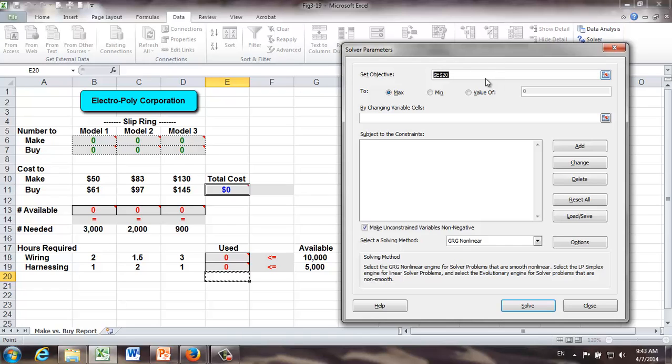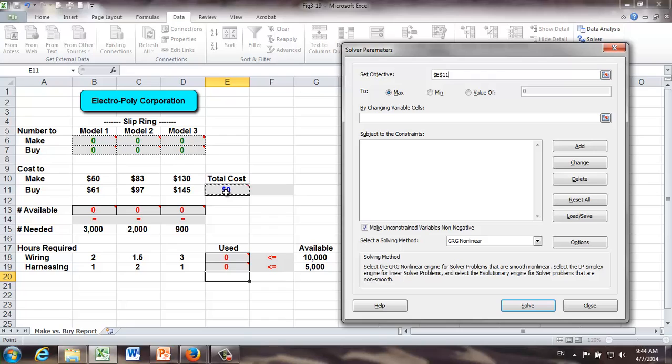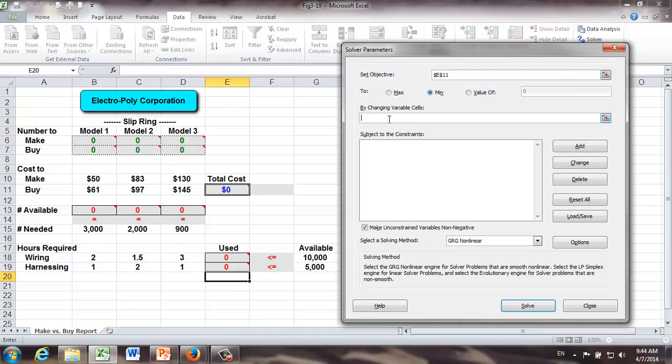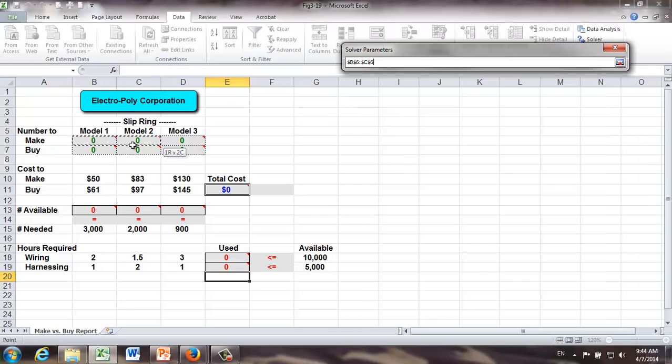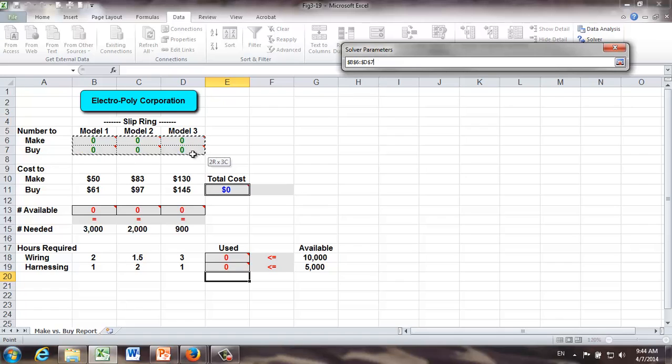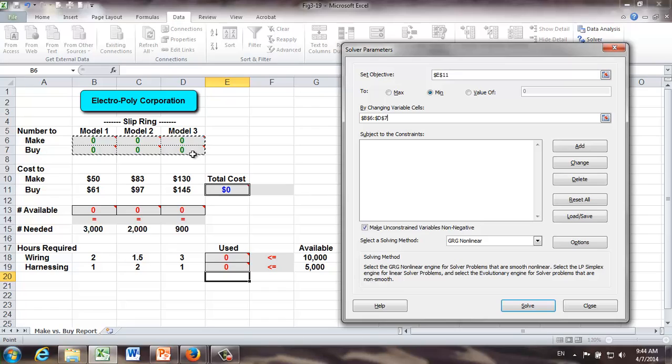First of all, what's going to be our objective is minimizing the total cost, right? Total cost, in our case, is in cell E11. Let's just click it, and be careful over here. Because it's cost, we would like to minimize it. By doing what? By changing the values of M1, M2, M3, B1, B2, B3. Those are in cell B6 to D7. Let's just highlight it.